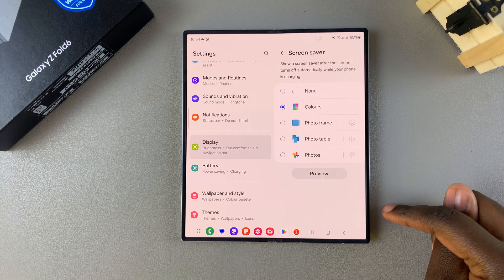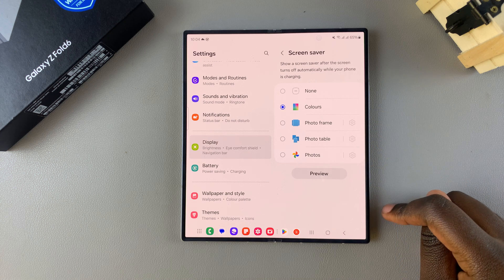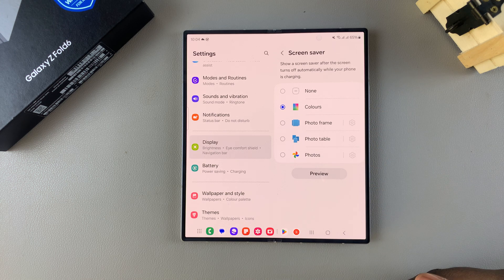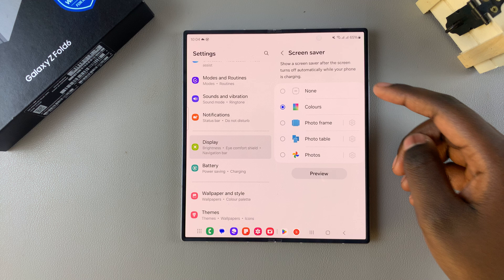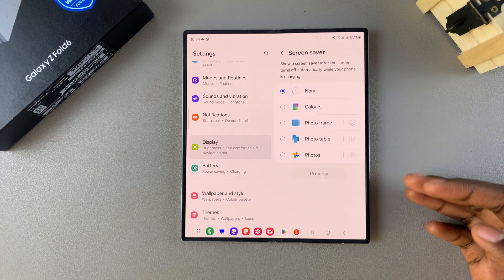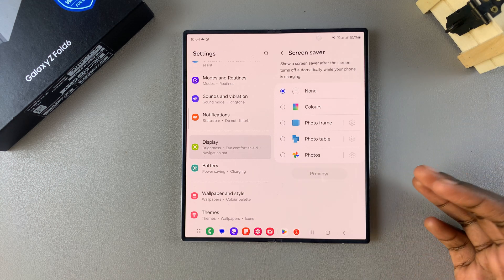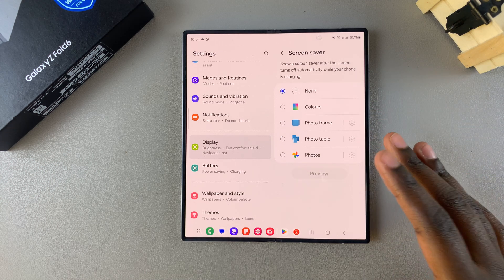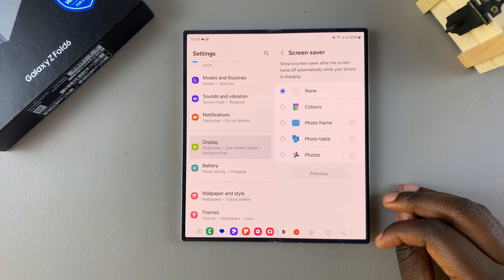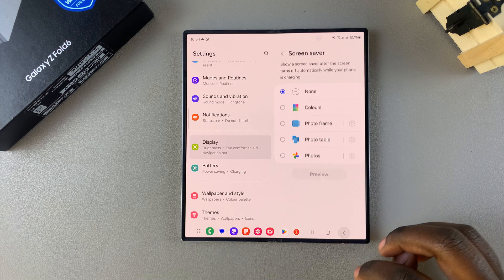But if you find yourself wanting to save your phone battery life, you can simply tap on None to disable any screensaver you might have decided to use. Thank you for watching.